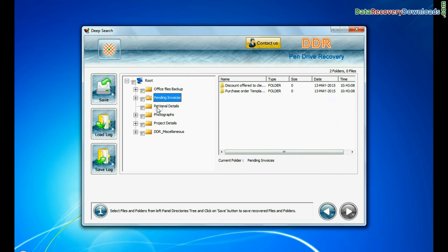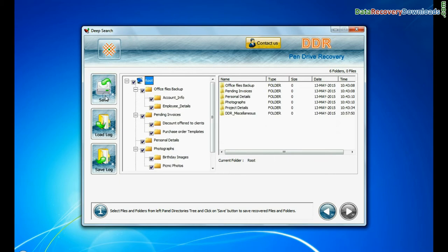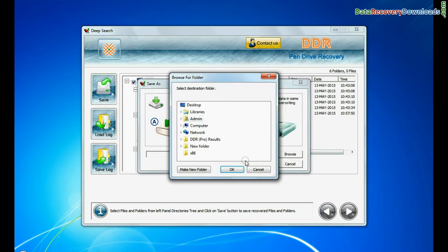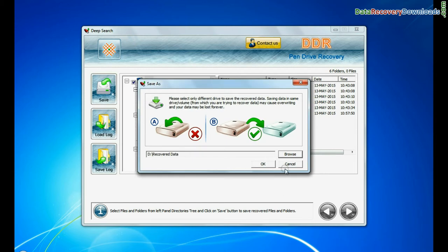Data recovered successfully. Click on save button. Browse the path where you want to save recovered files.